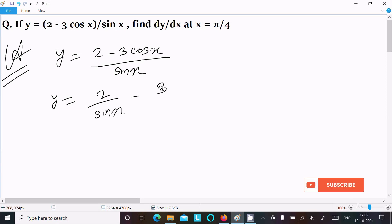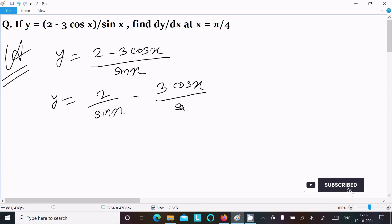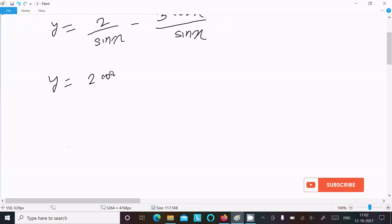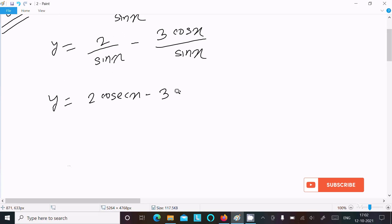So y equal to we can write 2 by sin x and 3 cos x by sin x, so y equal to we can write 2 csc x and here we can write 3 cot x.